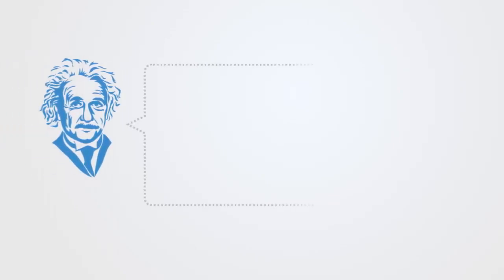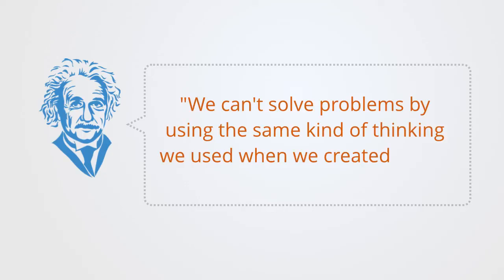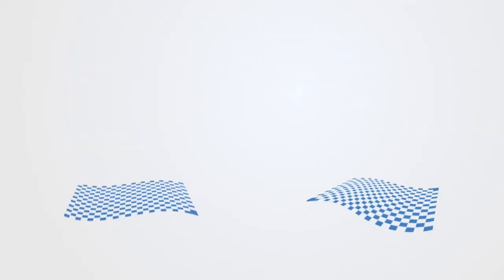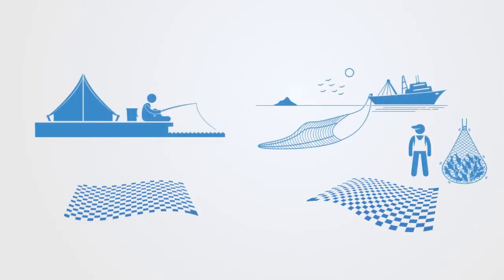As Albert Einstein would say, we can't solve problems by using the same kind of thinking we use when creating them. As an example of this, we might think about how our industrial technologies and solutions,